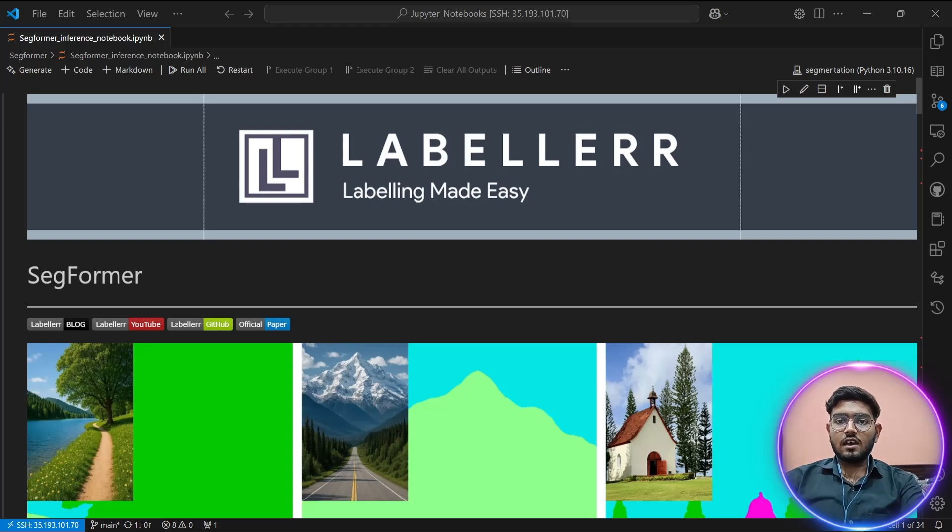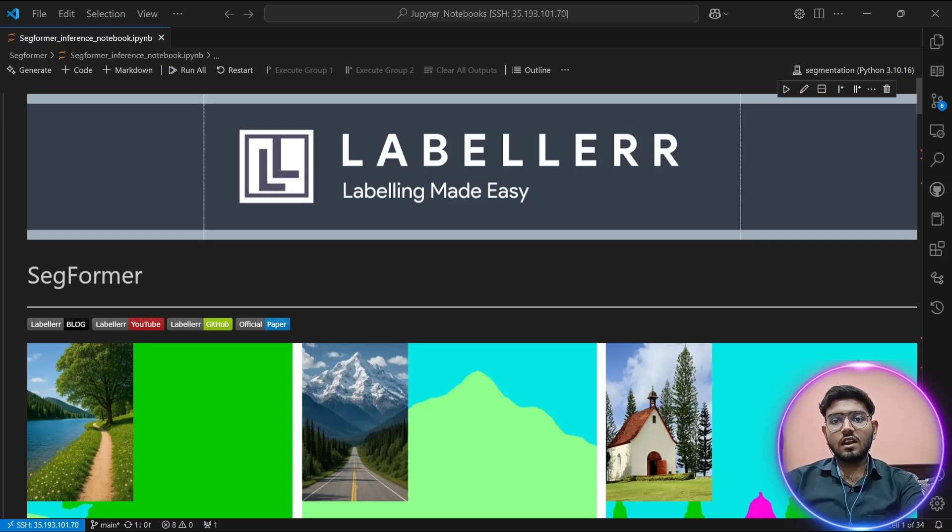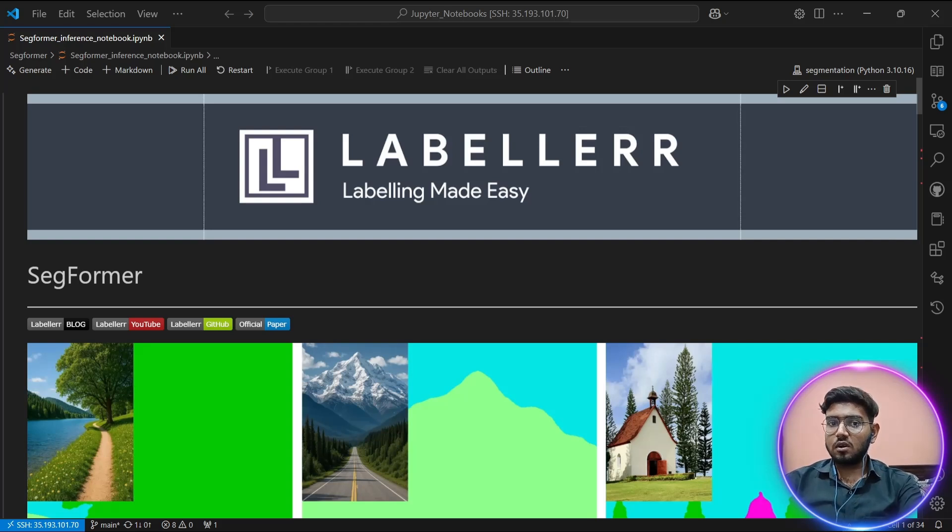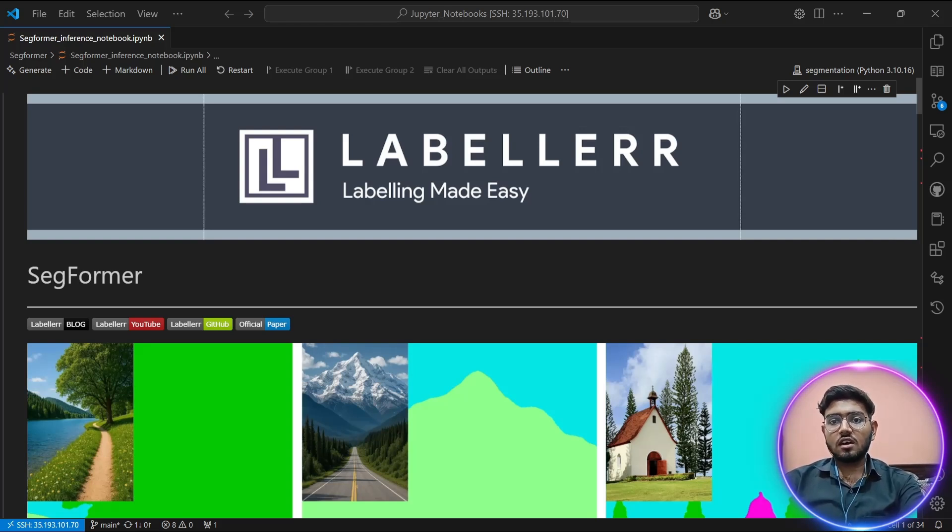Hello everyone and welcome back to this tutorial. Today we are diving into one of the most exciting developments in computer vision: semantic segmentation using SegFormer,